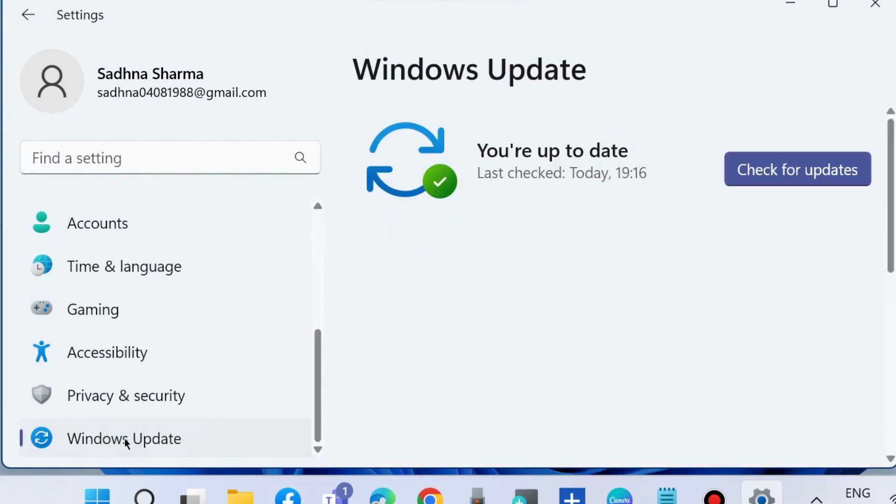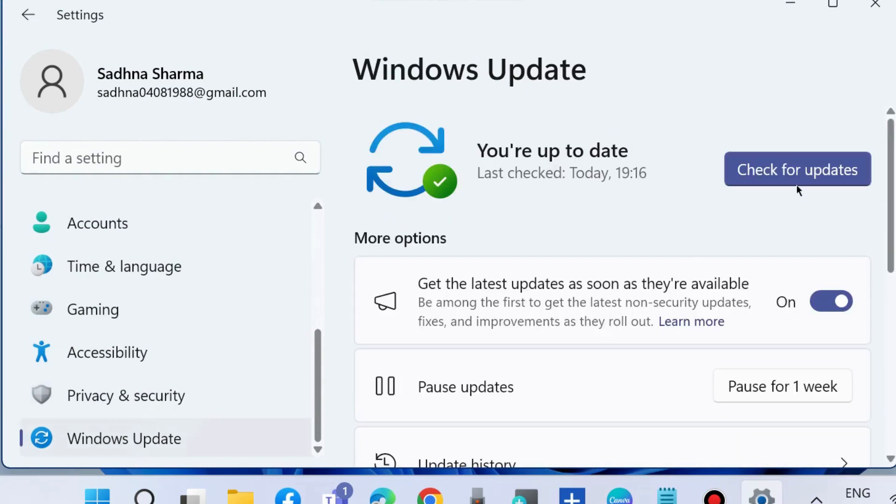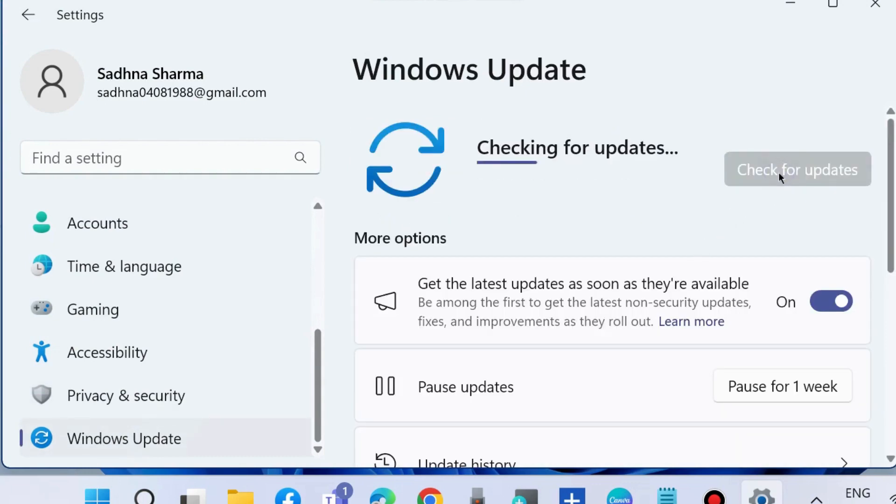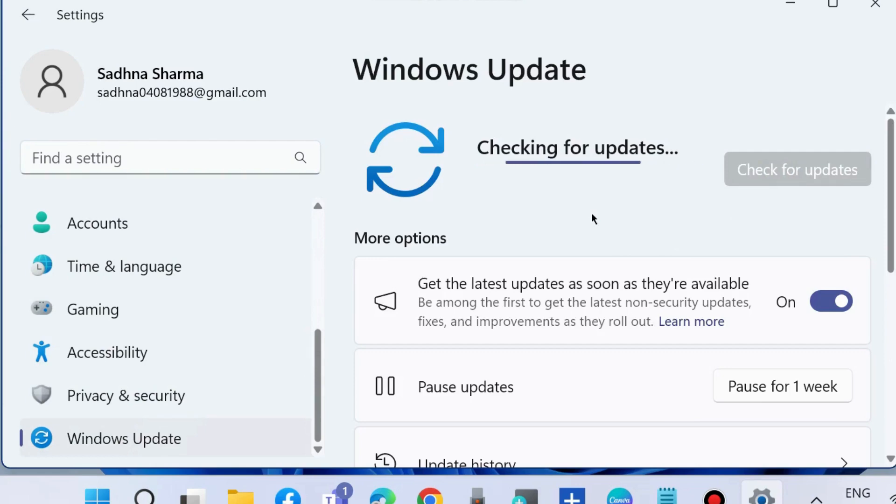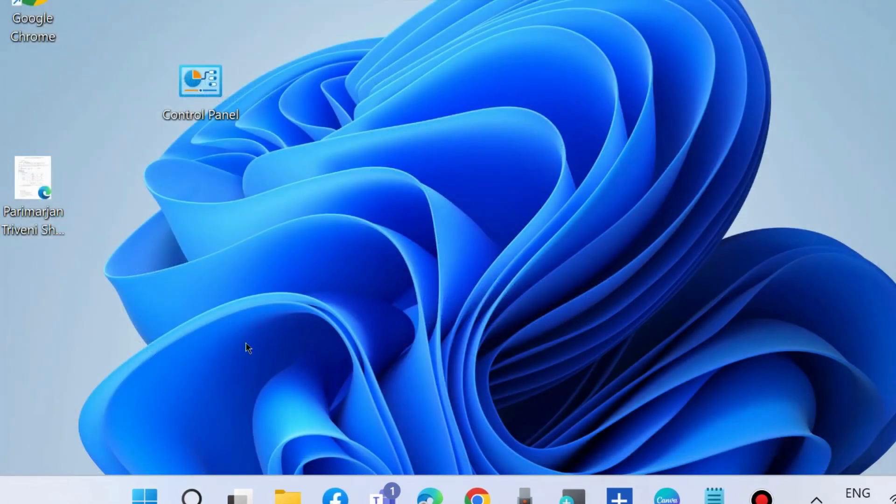From the left pane, go to Windows Update and check for updates. If any pending updates are available, download and install them. Sometimes an outdated OS may cause the Windows search bar to not work in Windows 11 and Windows 10.